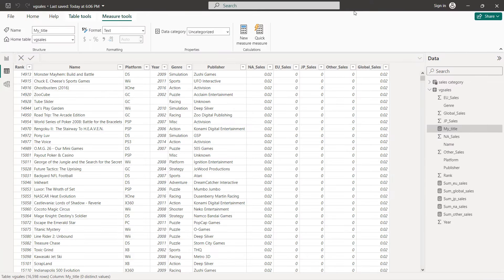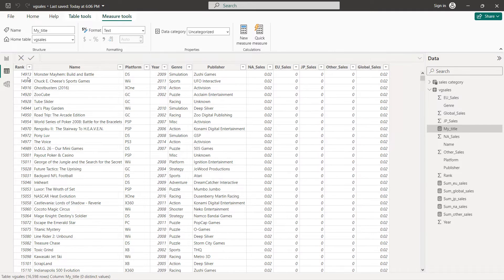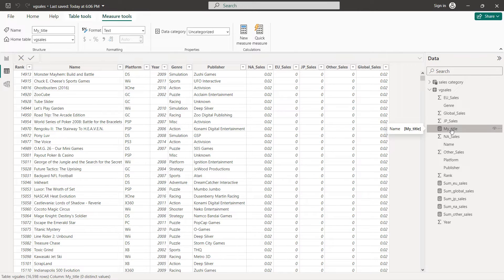Before we start creating our charts, let's first explore our dataset. We have 11 columns and 16,598 rows. The first column is rank, then name, platform, year, genre — which we'll use to create dynamic titles — then publisher, and five sales columns: North America sales, Europe sales, Japan sales, global sales, and other. Instead of creating each chart for each category, we'll create a parameter to switch between categories. We'll also create five different measures and a dynamic title measure.